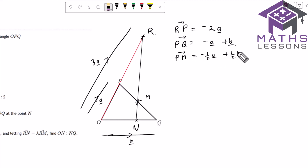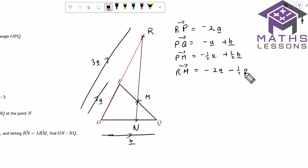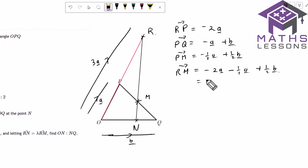Now we've got RM — that's what they asked us to find. RM is going to equal RP plus PM, so we have minus 2a plus minus a half, and then plus a half b. Now 2 is the same as 4 over 2, so we can put these two fractions together — I like to work in top-heavy fractions. So RM equals minus five over two a plus a half b.